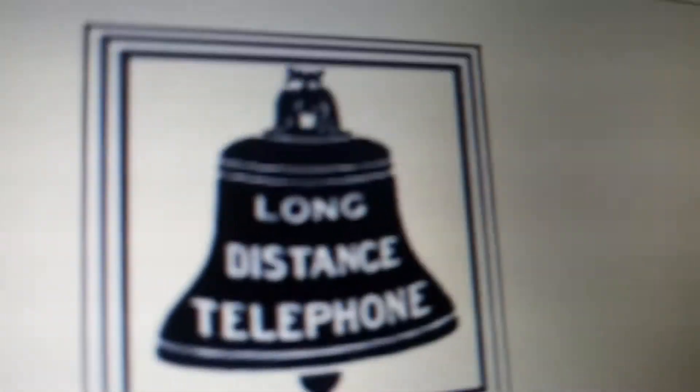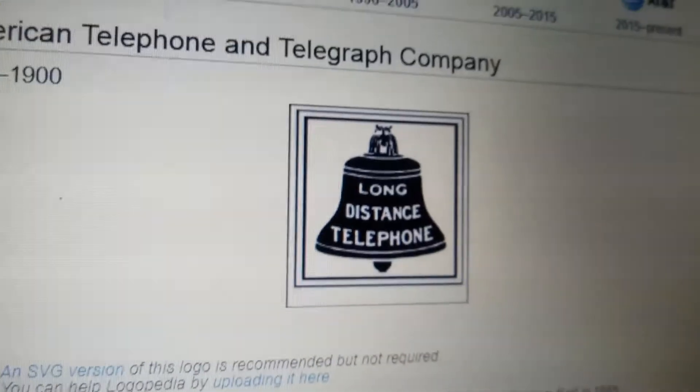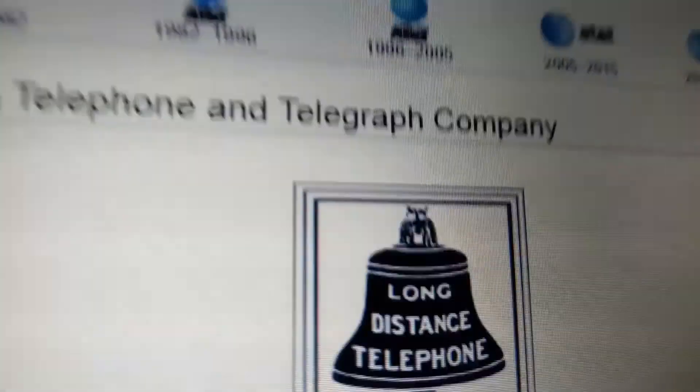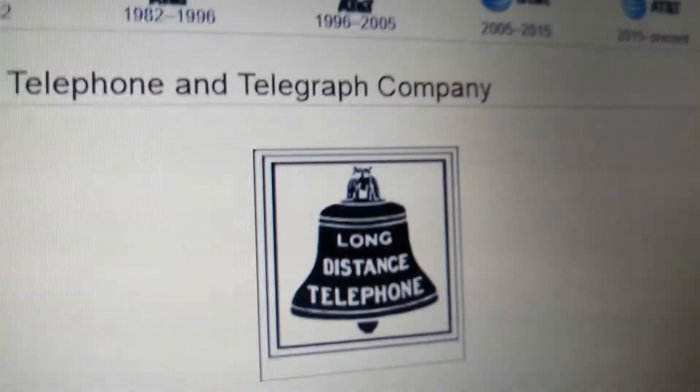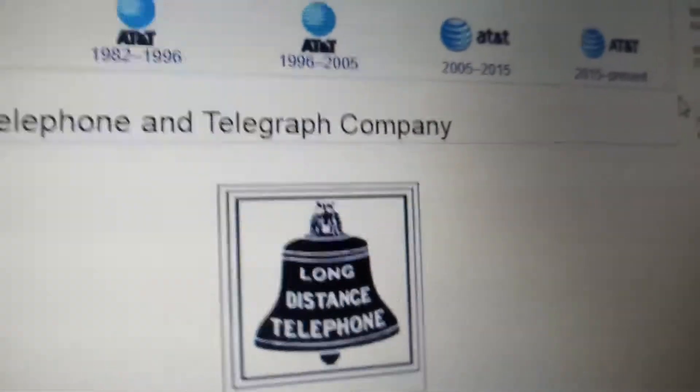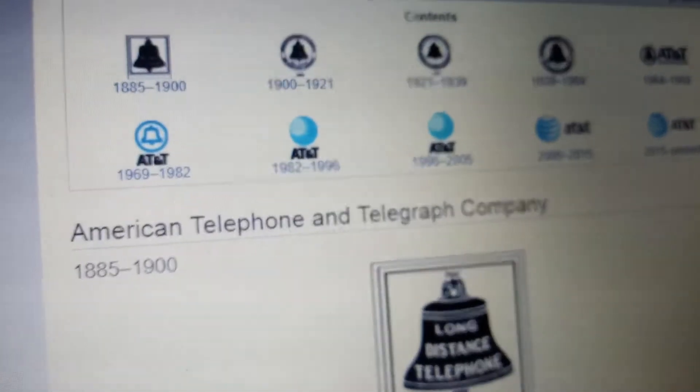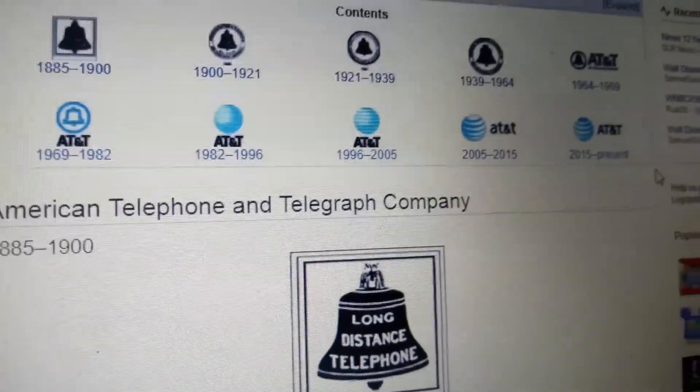1885 to 1900, we have a bell with the words 'Long Distance Telephone,' and white text and a leaf, and it's inside three squares. This started as American Telephone and Telegraph Company.